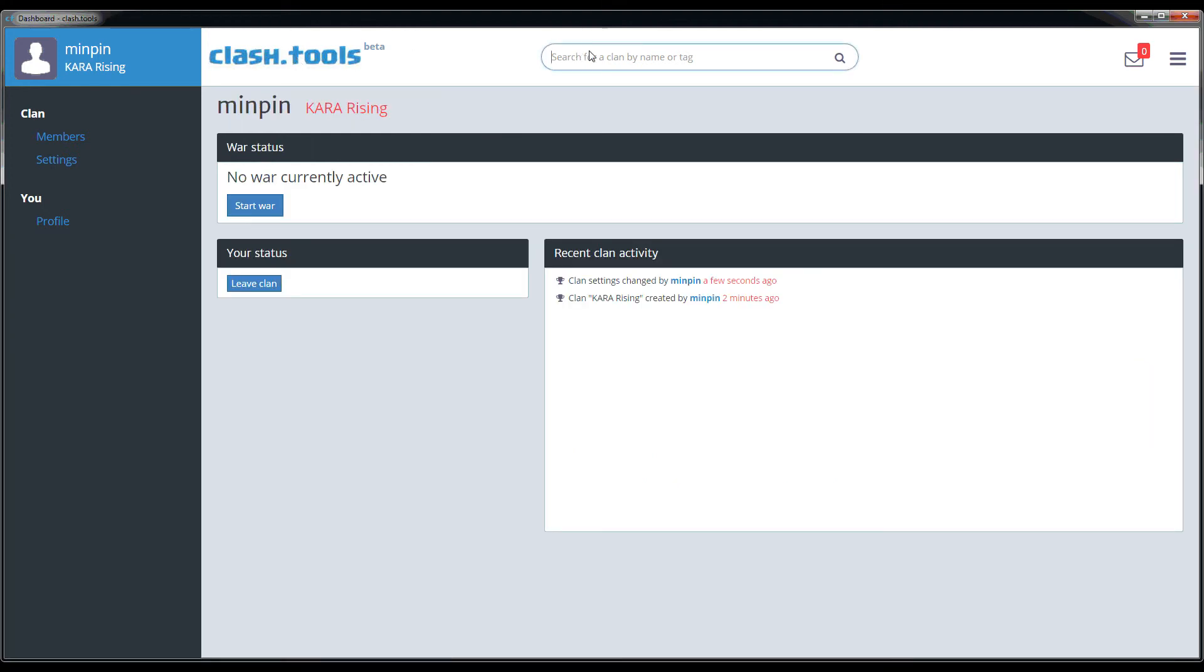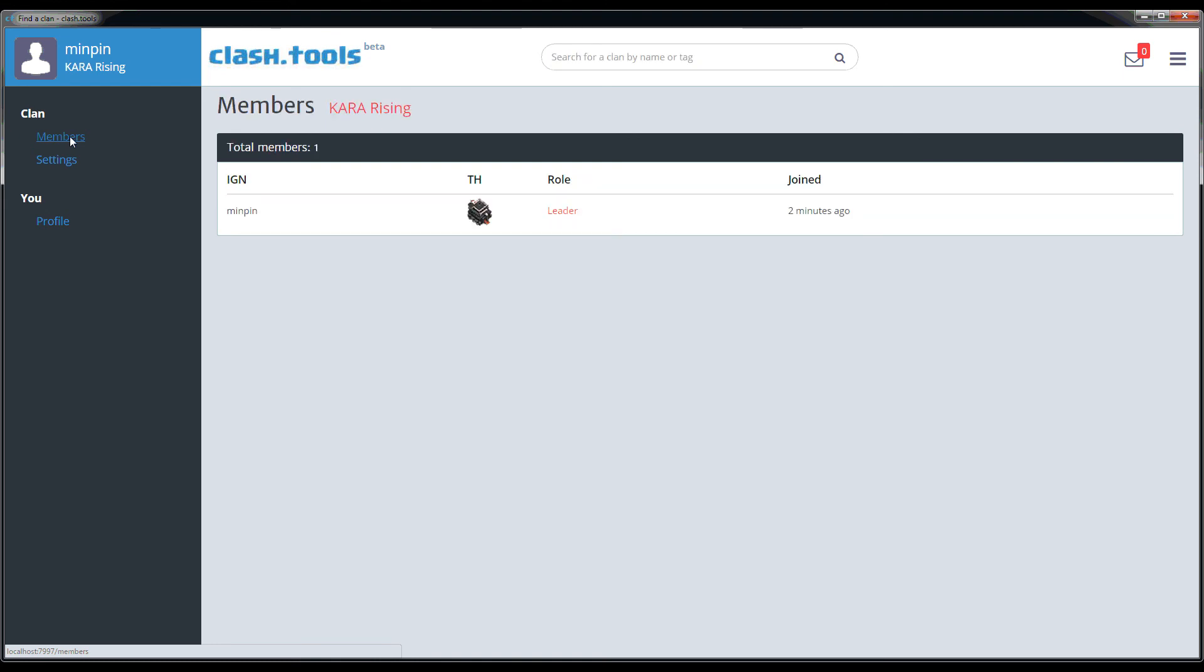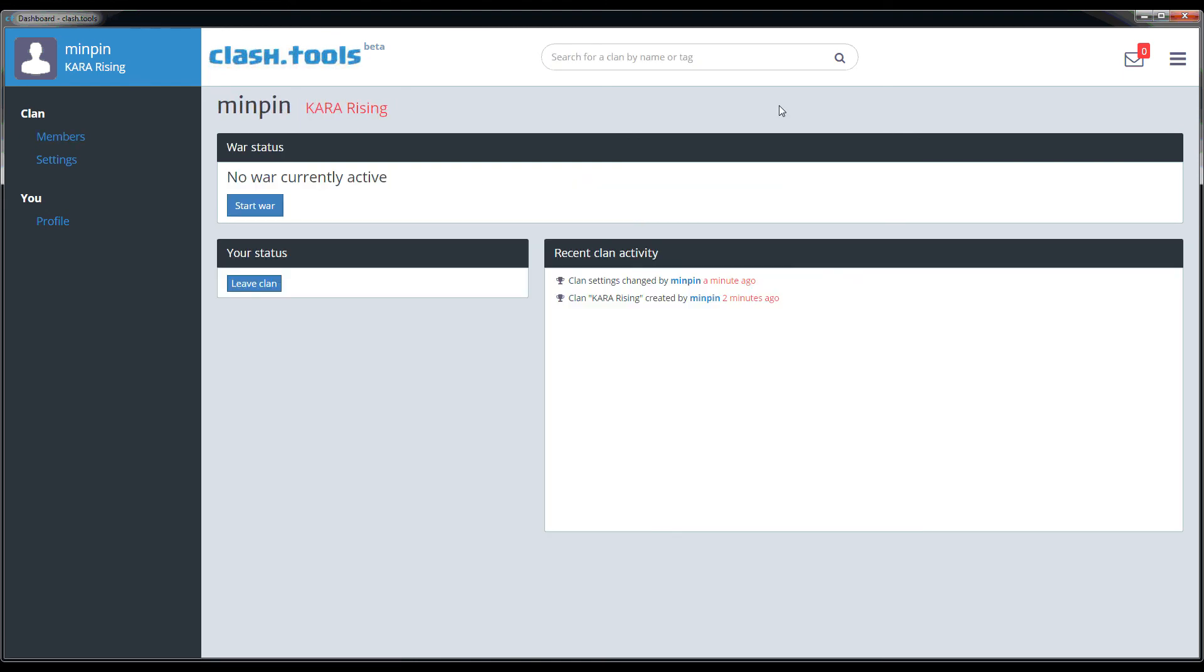If we go up to the top and search for the clan that we just created and hit enter, you'll see that the clan actually comes up. This is how people can find you. When you send your members here to join the clan, you just tell them to search at the top, type in the name of the clan or the clan tag and it should come up.